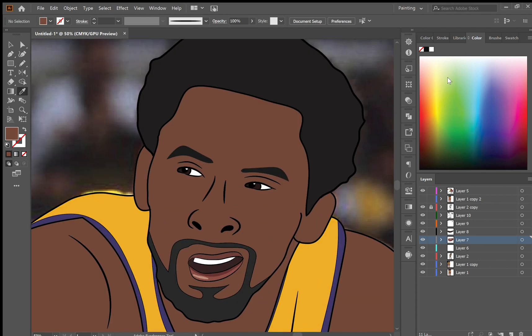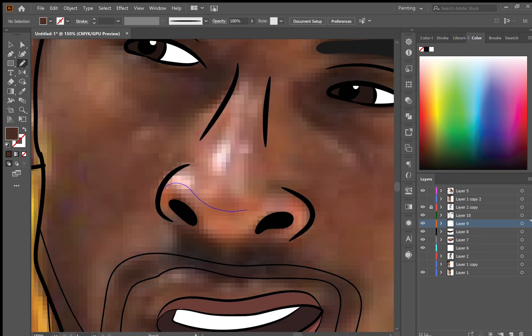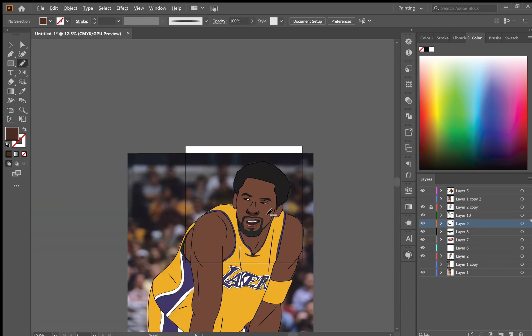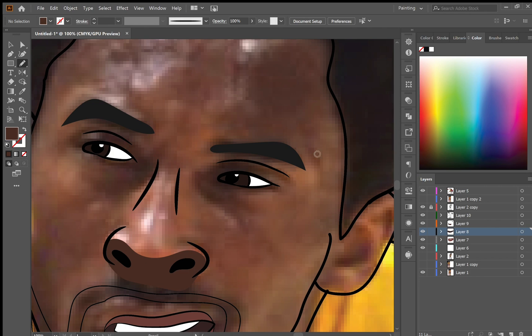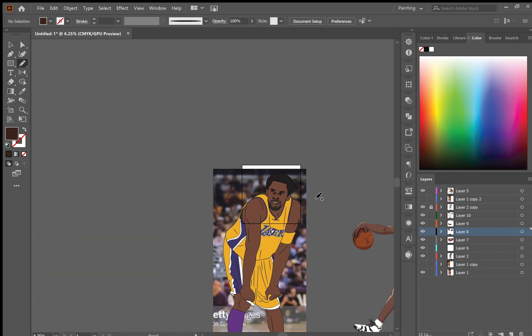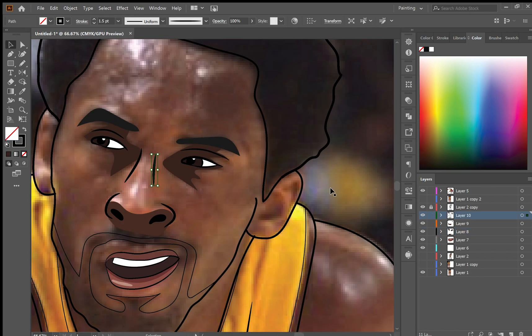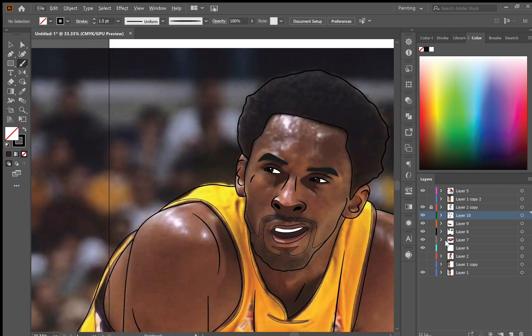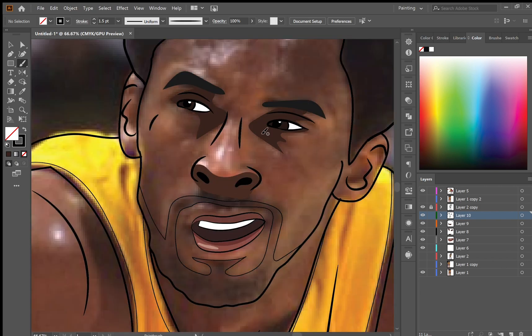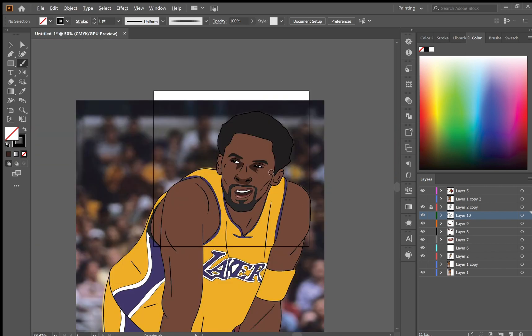Now to add depth to your character you're going to want to add shadows. The most prominent places that shadows should be placed are around the bottom of the nose, the eye sockets, the ears, and maybe around the sides of the face.